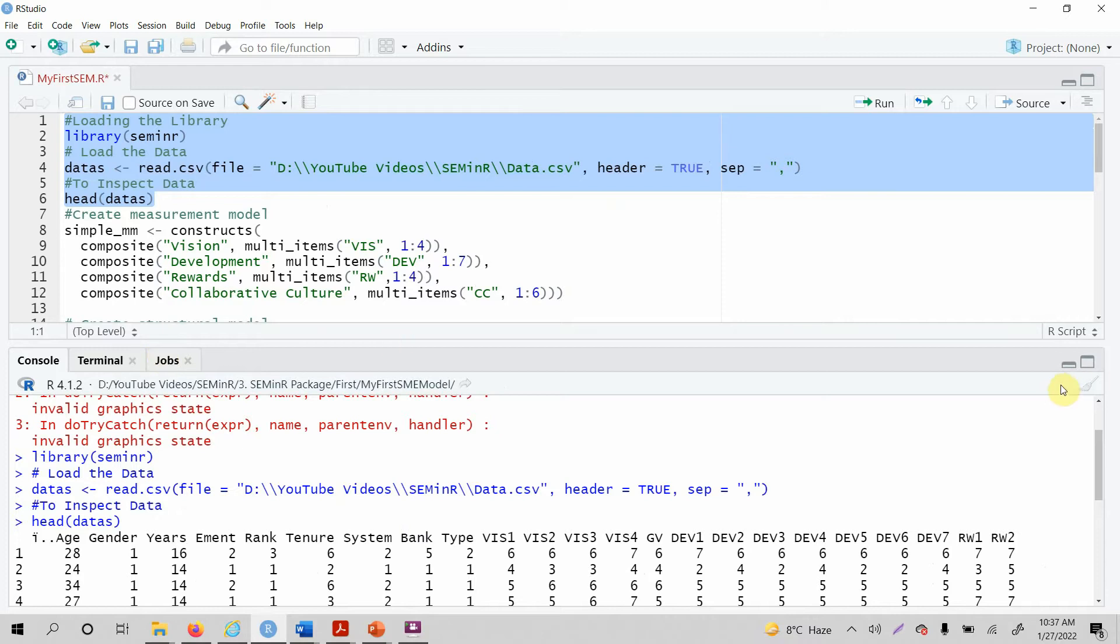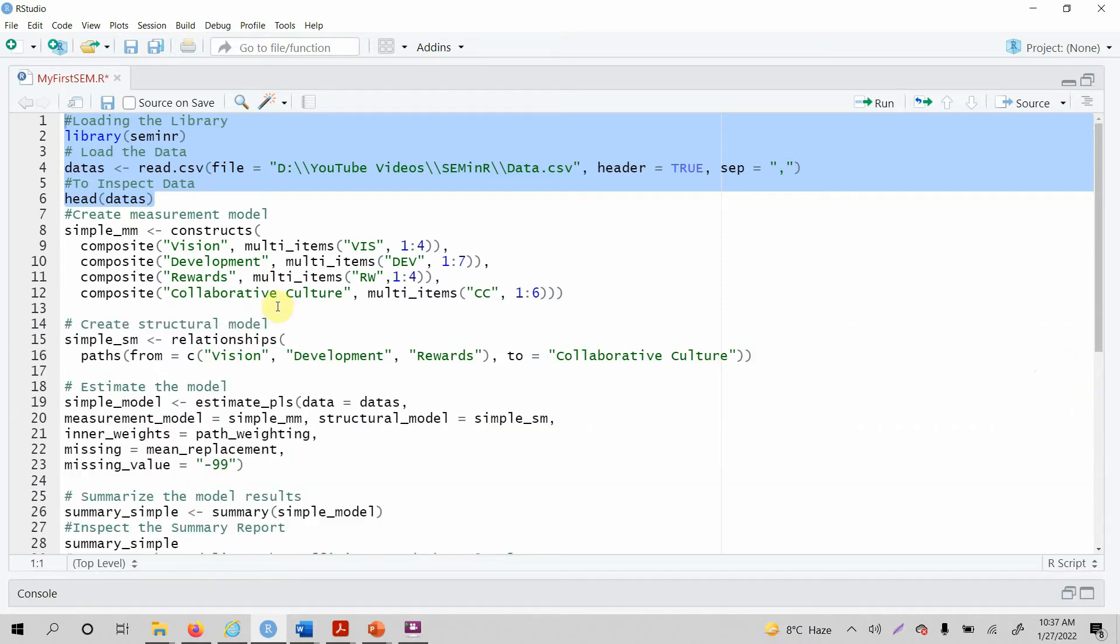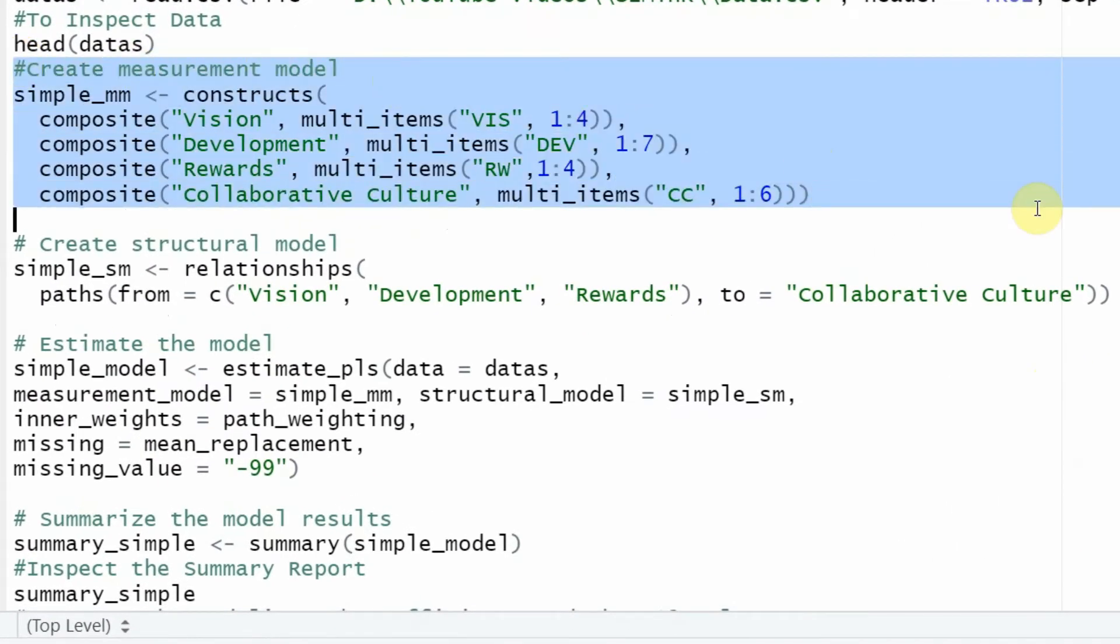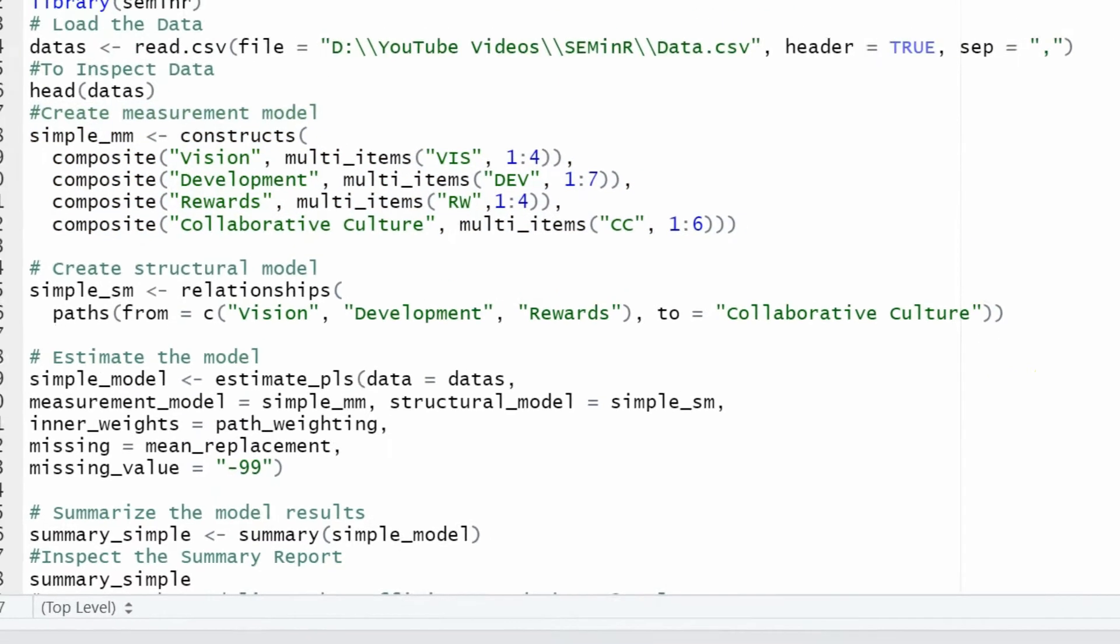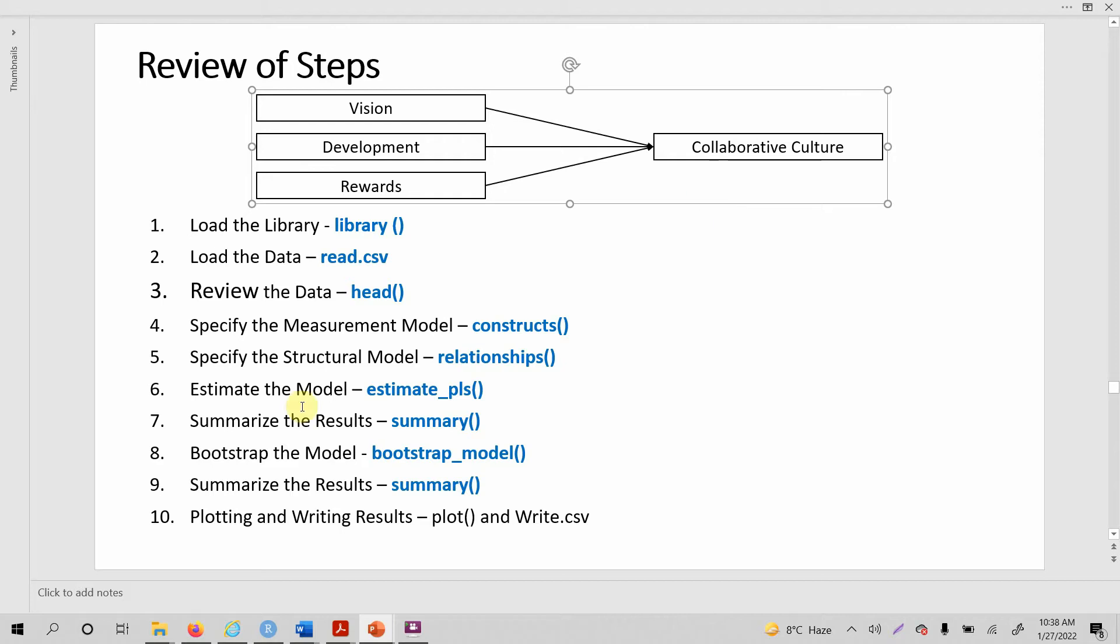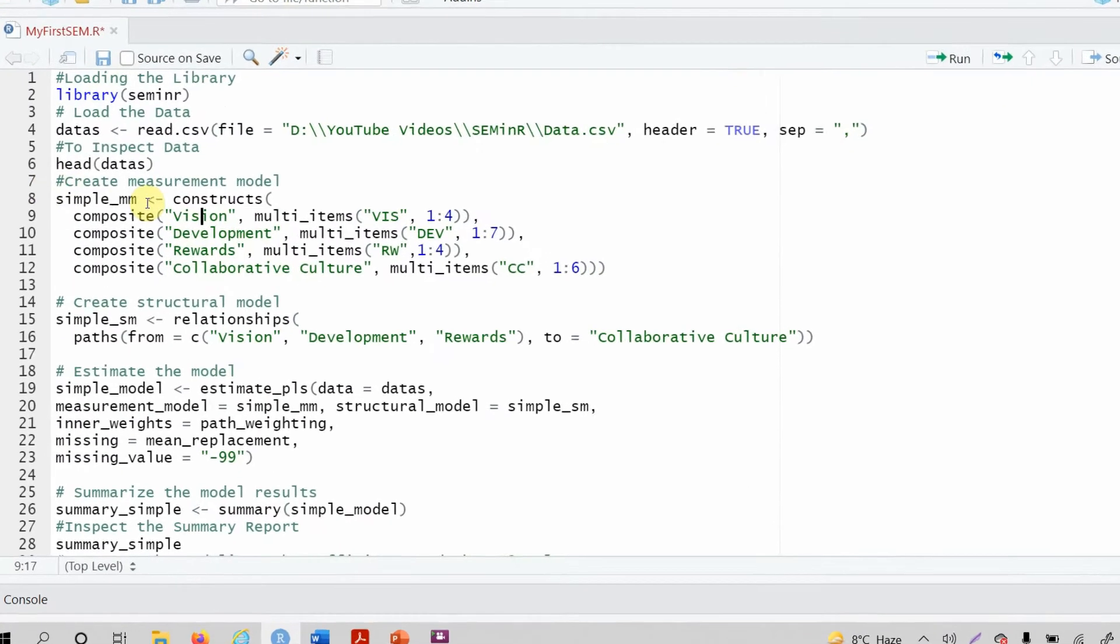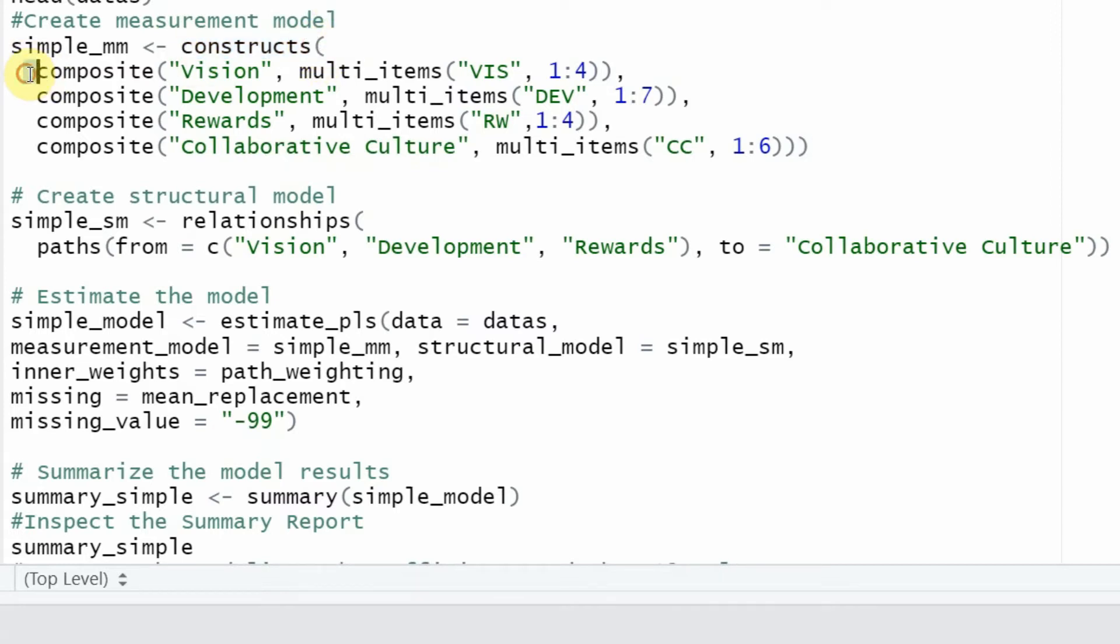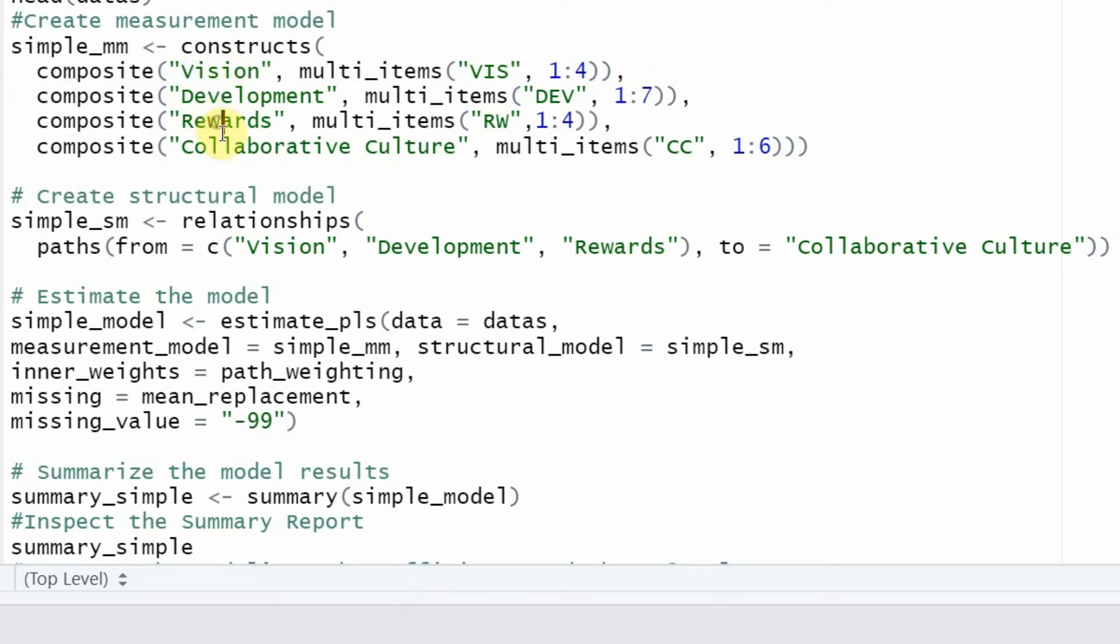Now the next step here is you define your measurement model. You specify your measurement model. In this case, we had three IVs: vision, development, and rewards, and one DV. All these three are measured reflectively, meaning the arrows will be flowing from the construct towards the indicators, and same is the case for the dependent variable. In order to specify the model, we are going to use the construct function, and within the construct function we use this particular function to define our composite variables.